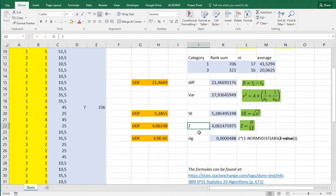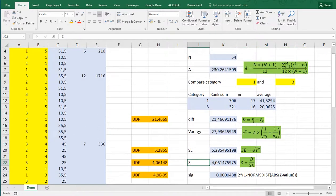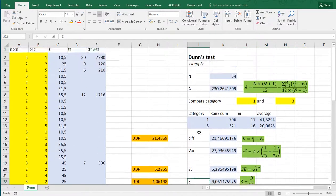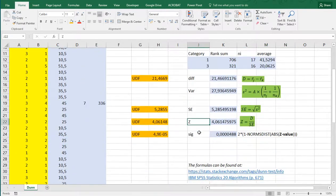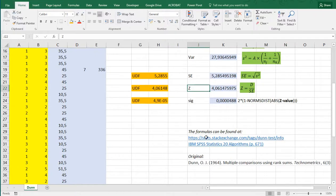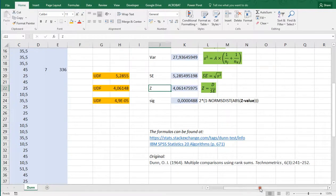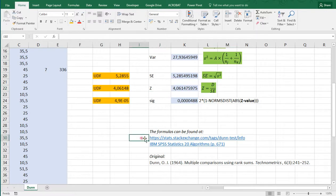But this is in a nutshell how to perform this Dunn's test. I haven't seen the original article, which should be, if I'm thinking, this one. I based this on the link to this website, and actually what's in the SPSS algorithms page 671.